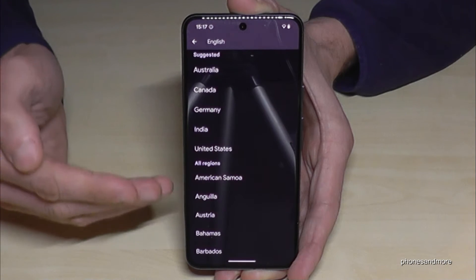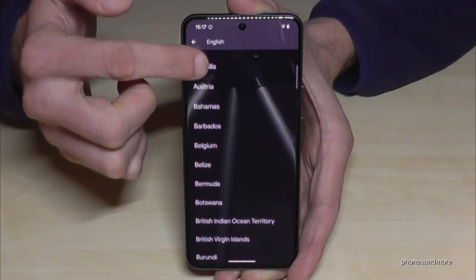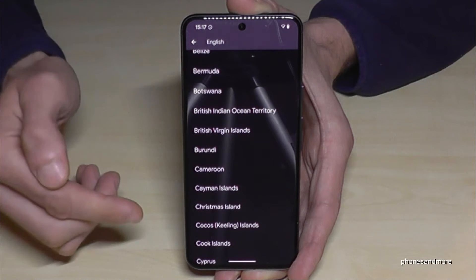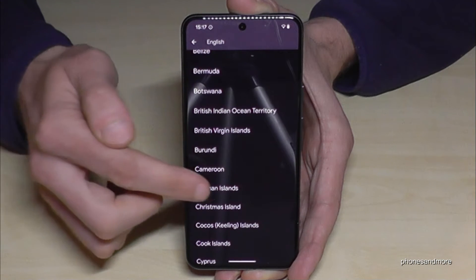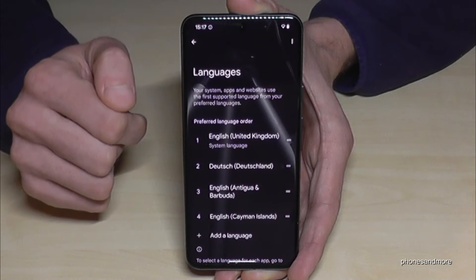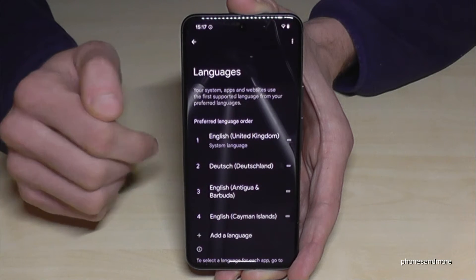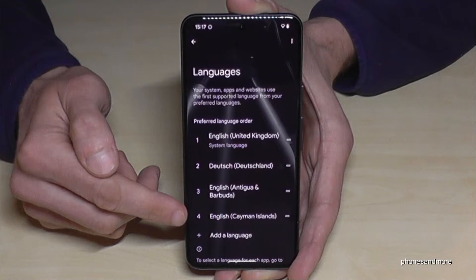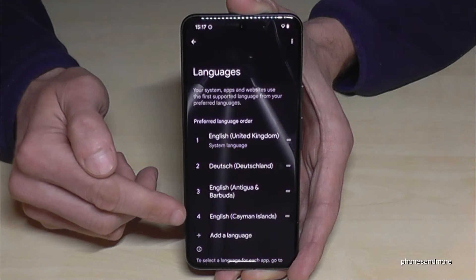The second step is to choose a local dialect. Let's take the dialect from the Cayman Islands — beautiful islands in the Caribbean. Now English with the dialect of the Cayman Islands is part of our list.